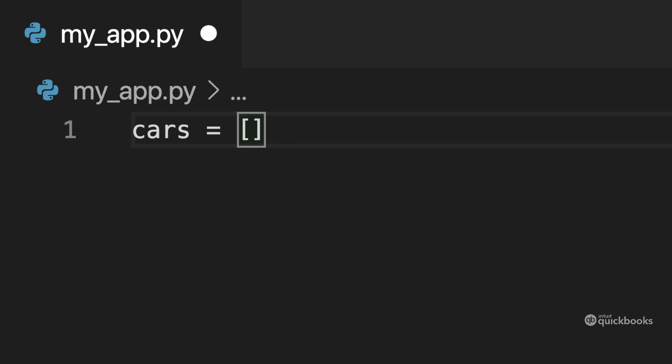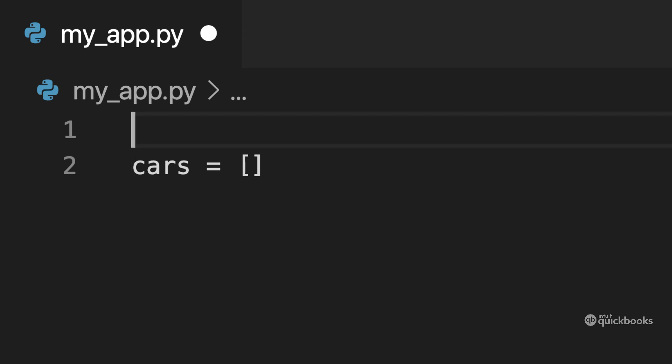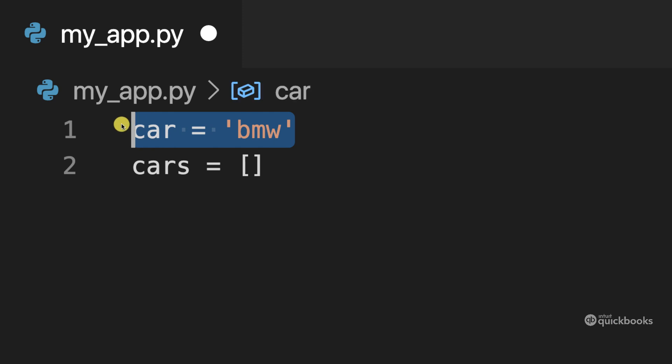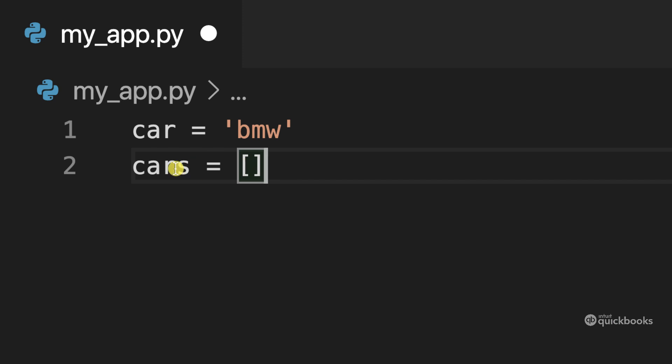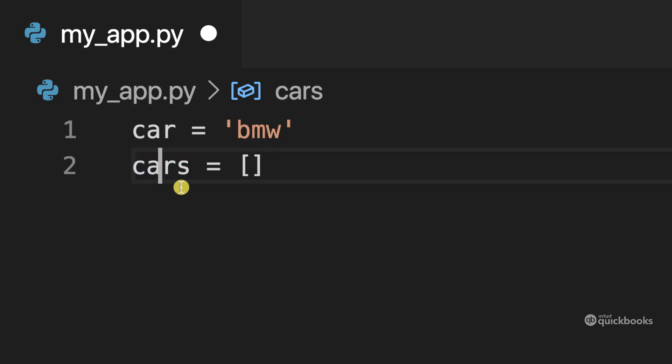So the difference here between - for example, if I say car equals to and then BMW - the difference between this variable and this variable is that the data type for cars is a list.